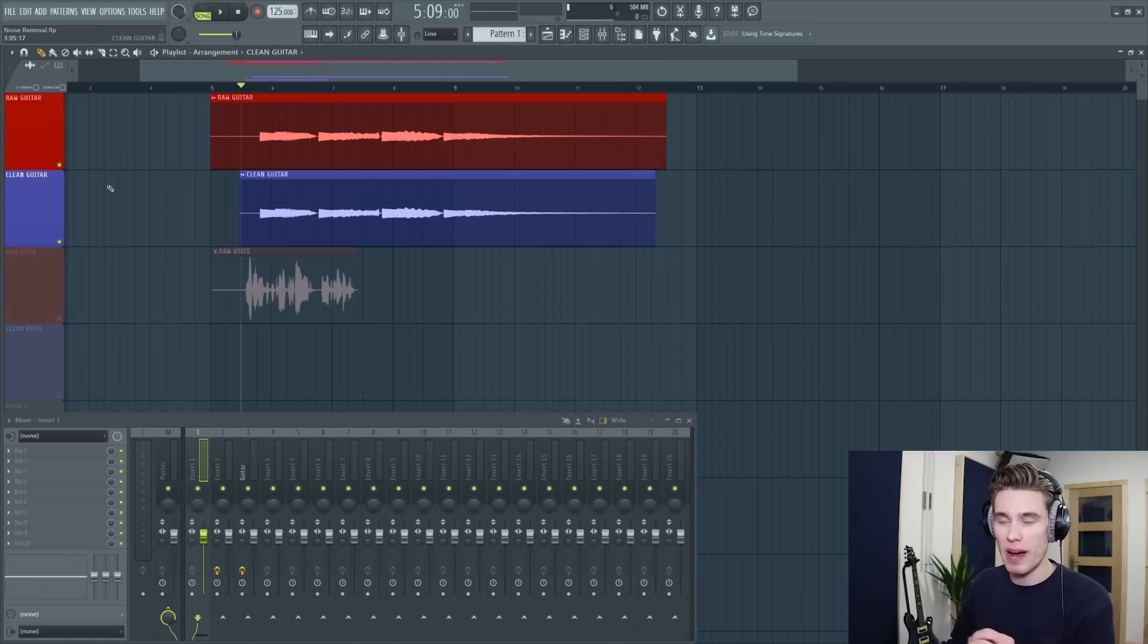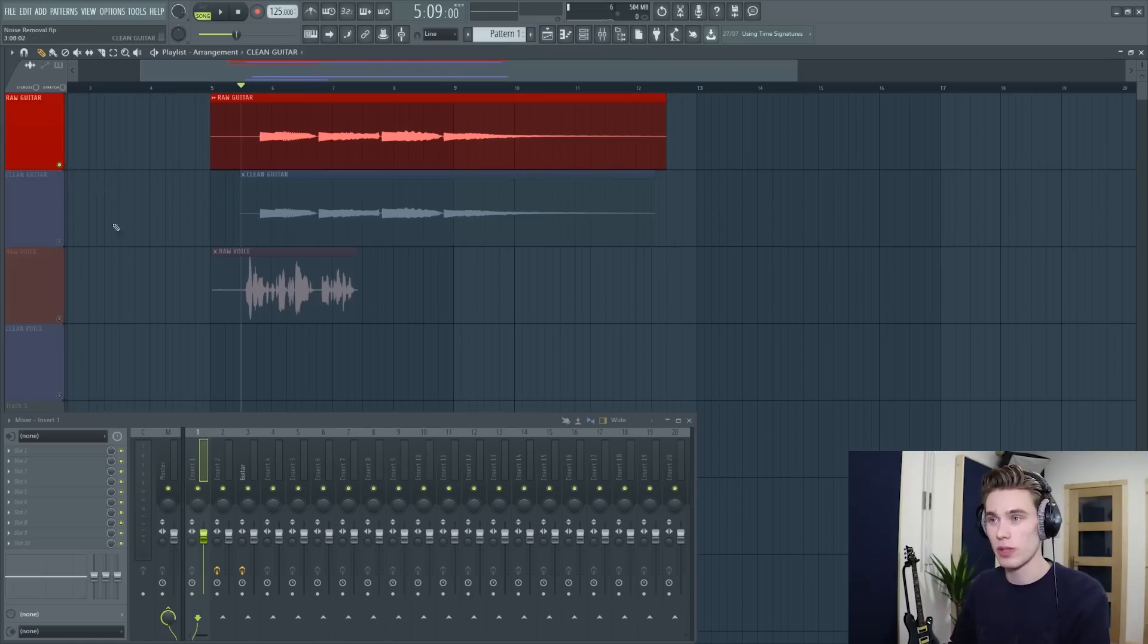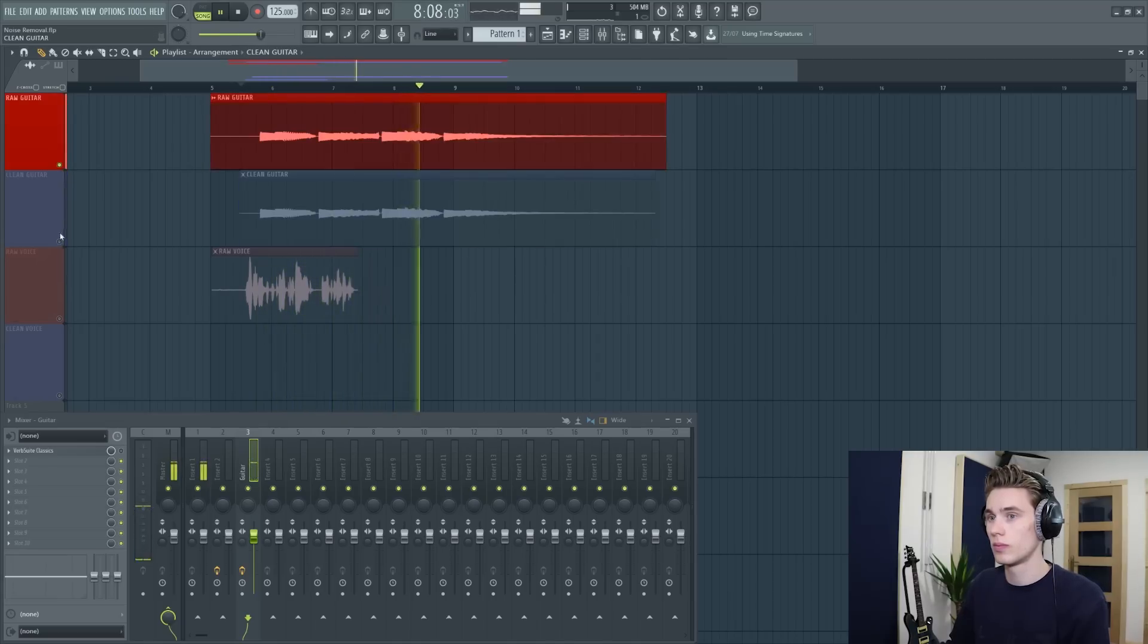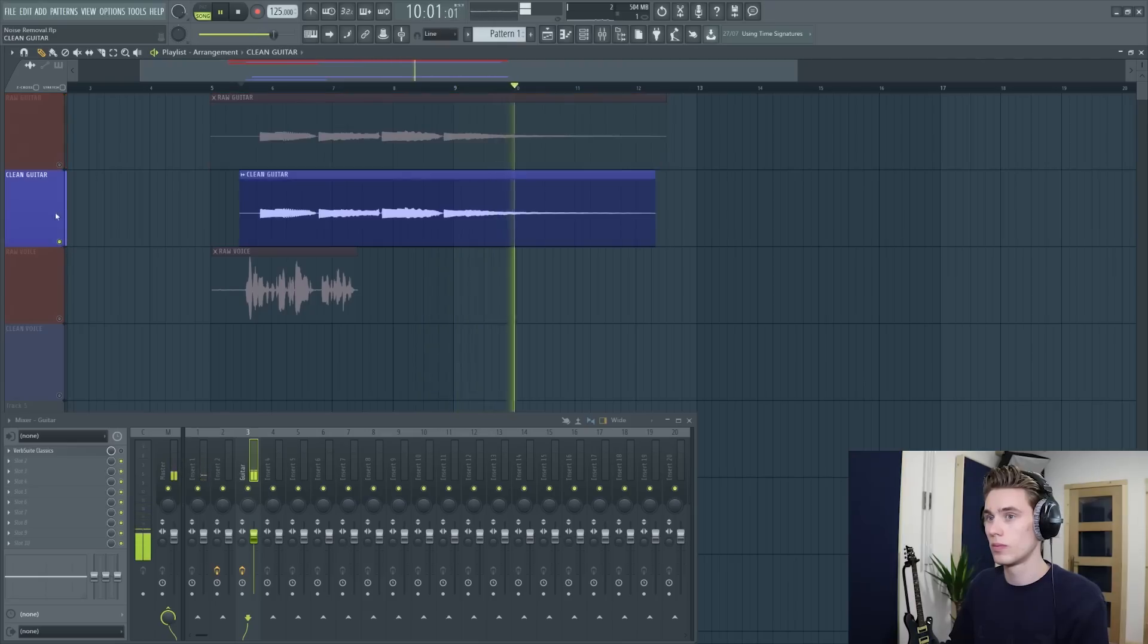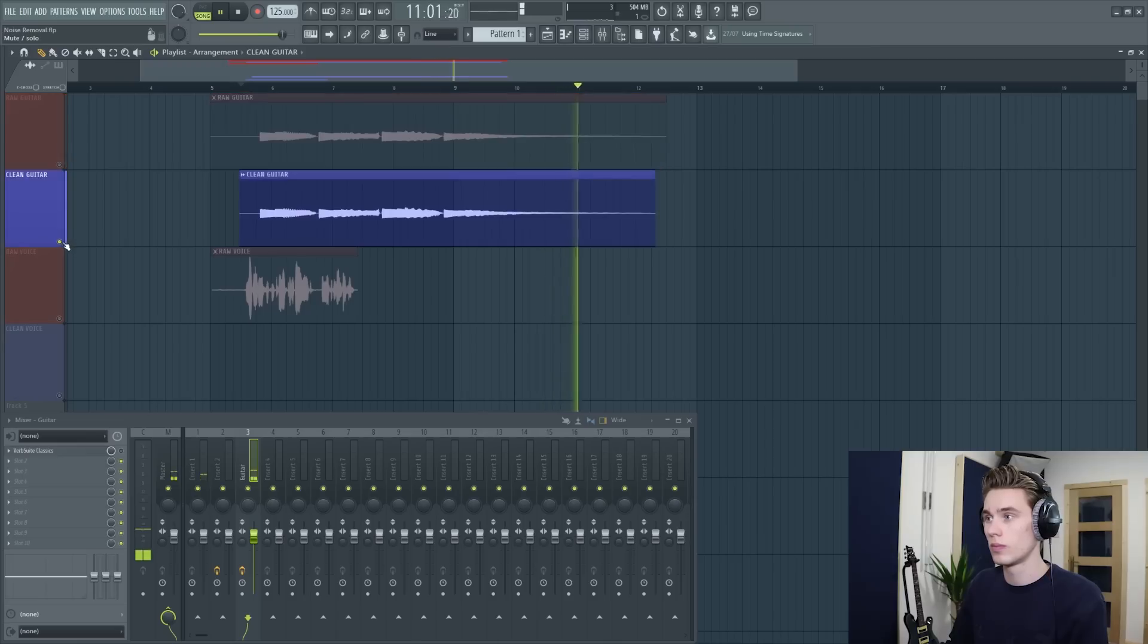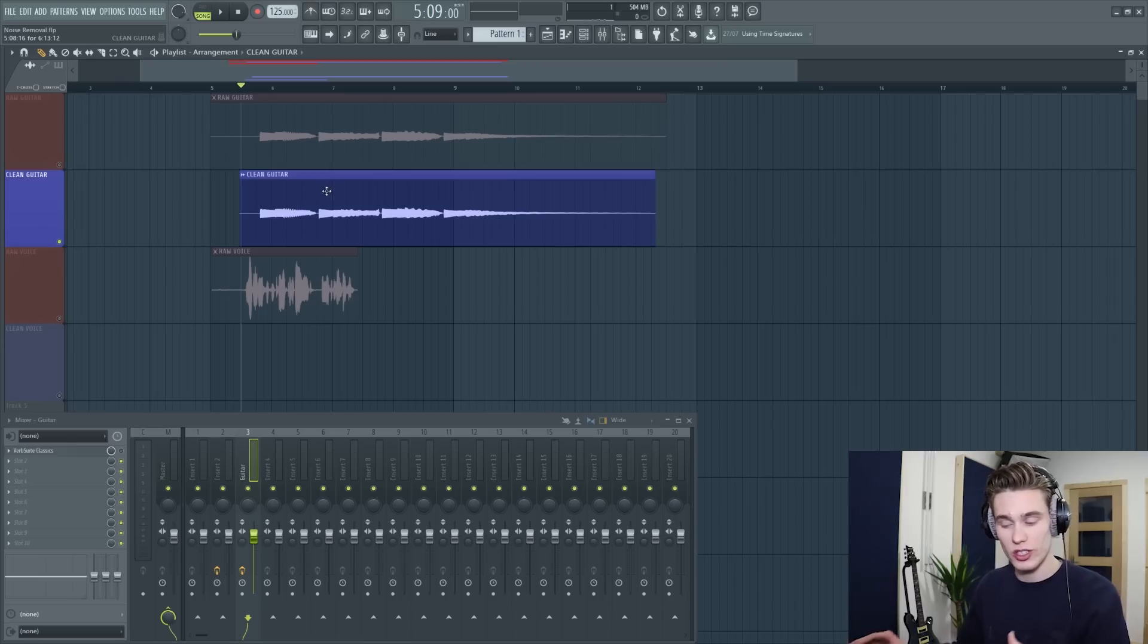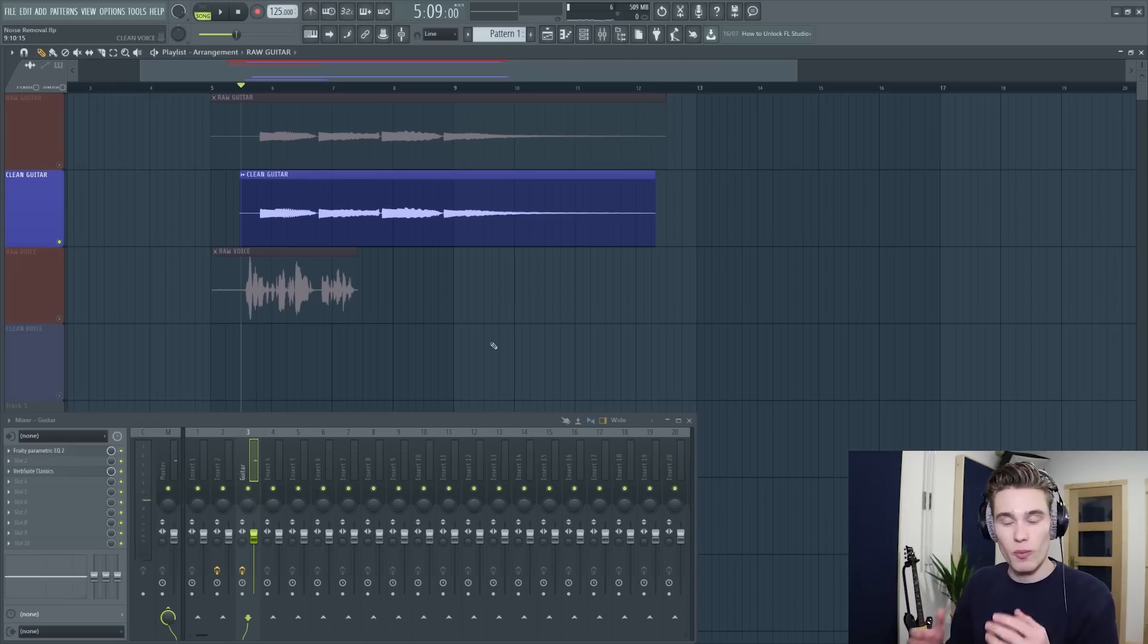Let's take a quick comparison between the two, so I'll start with the guitar with the noise and then I'll click to the one without and it's just a night and day difference. Now sometimes if you denoise it too much it starts sounding underwater and unnatural but this is just the perfect amount of denoising.